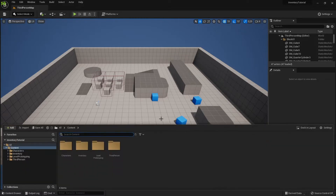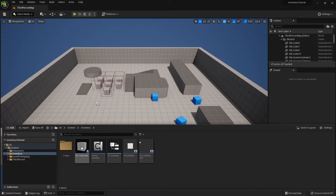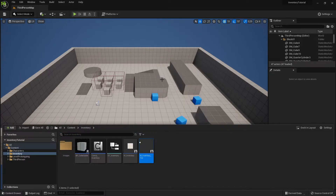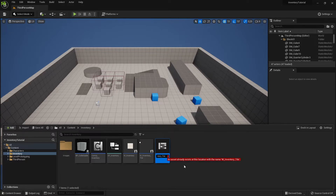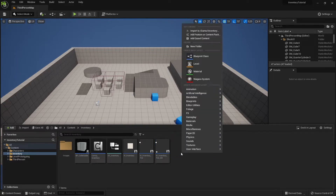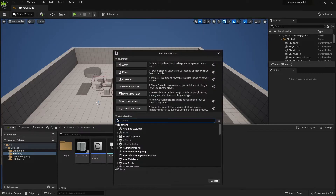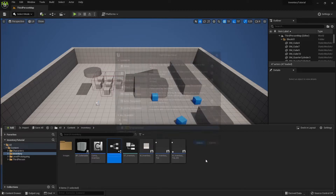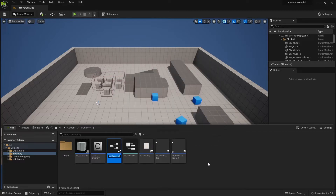Open the inventory folder, right click on the inventory tile and select duplicate. Rename it to inventory_tile_DD. Next, create a blueprint class and search for drag drop operation. Rename it to BP_inventory_DD.